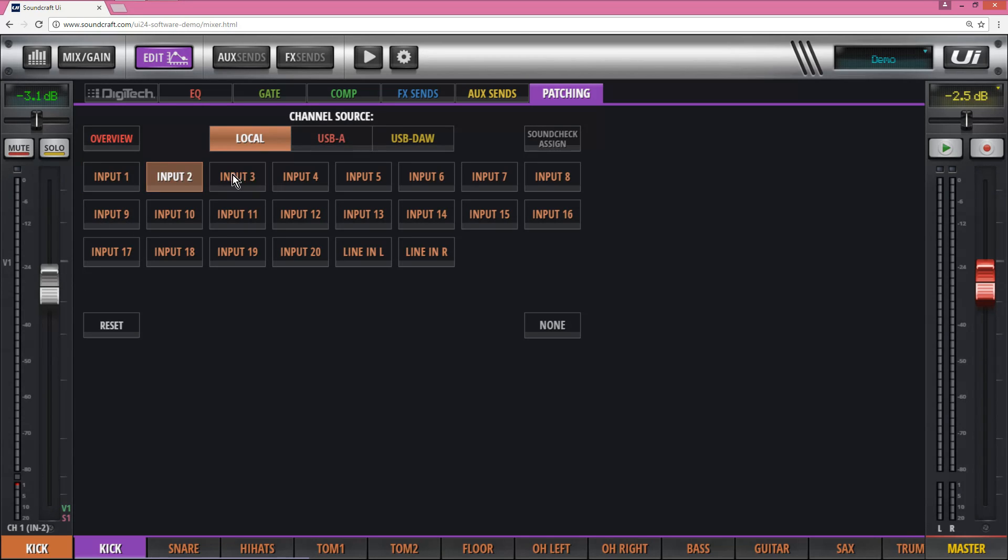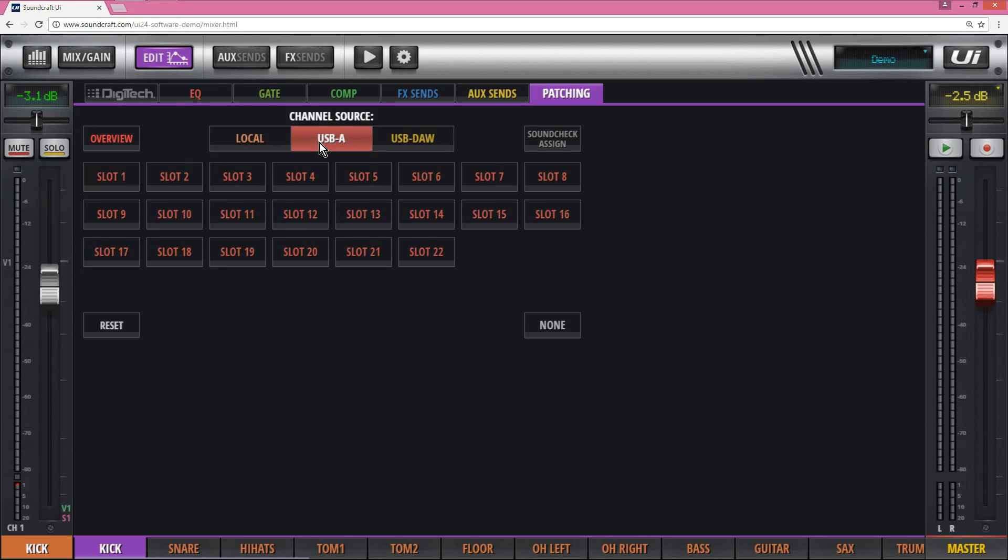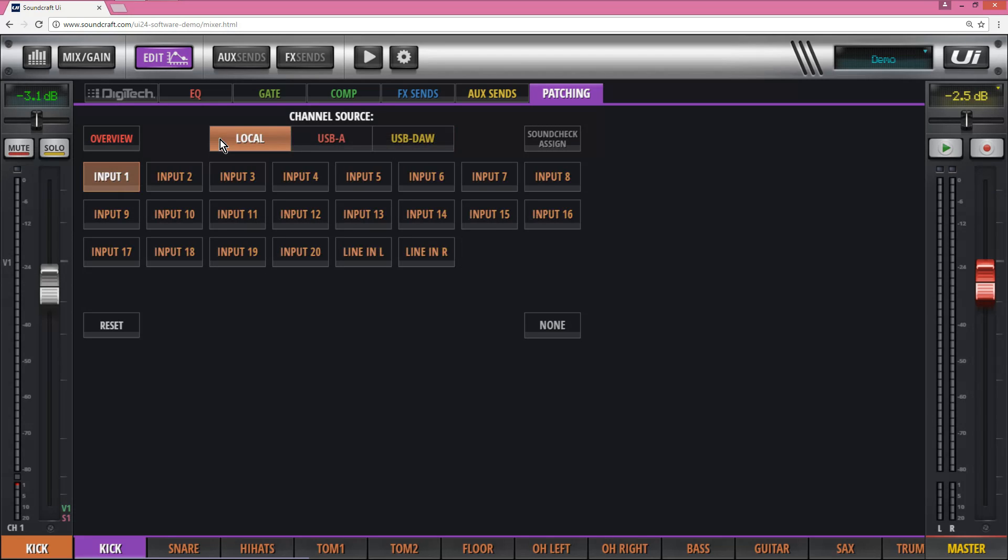I can select any input to go to input 1 and this gives me the ability to route channels to the Digitech processor for example as well. I can select any input from USB-A or any input from USB door.